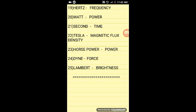Tesla — Tesla is the unit for magnetic flux density. Horsepower — that is Kudra Shakti — Kudra Shakti is the unit for power. Dyne — Dyne is the unit for force. Lambert — Lambert is the brightness unit.